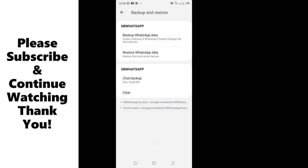That is the efficient method which you can use to backup data or information or chat in GBWhatsApp. So that even when your GBWhatsApp runs kaputo, you can just download another WhatsApp and be able to restore the information or the chats which you have.